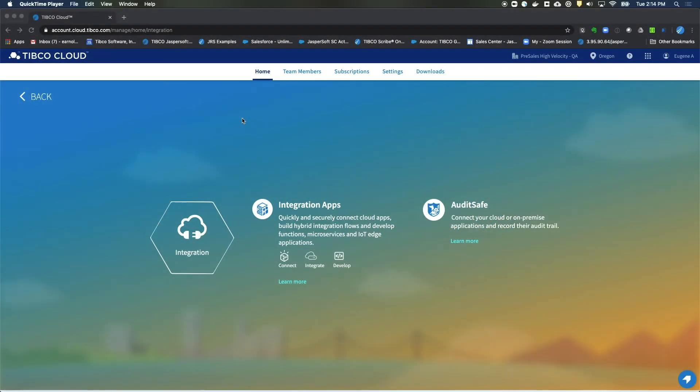Hello. In this example, I'll show you how easy it is to set up an integration between HubSpot and Microsoft Dynamics CRM.